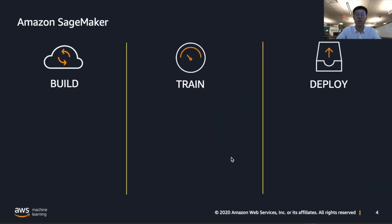Let's talk more about Amazon SageMaker. There are three critical independent components that are tightly coupled in Amazon SageMaker. You can use those three components together, which is how we think the service works best, or you can use each one independently, or you can choose a combination of those components based on your needs. Those three components are build, train, and deploy.